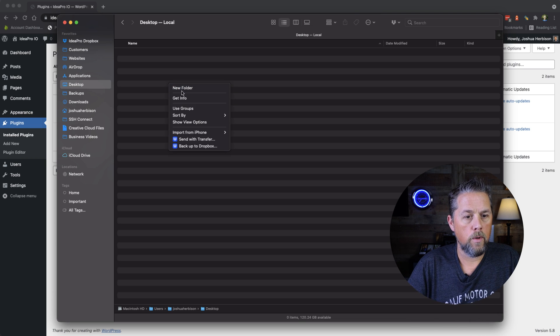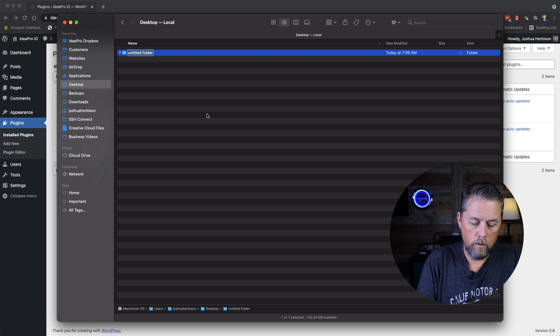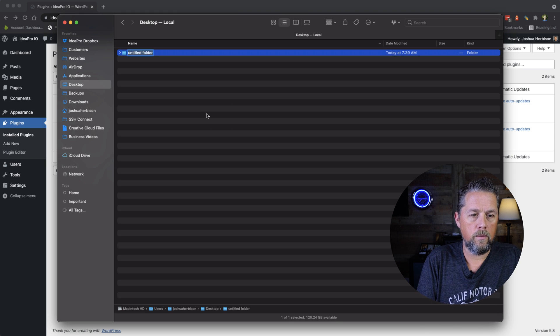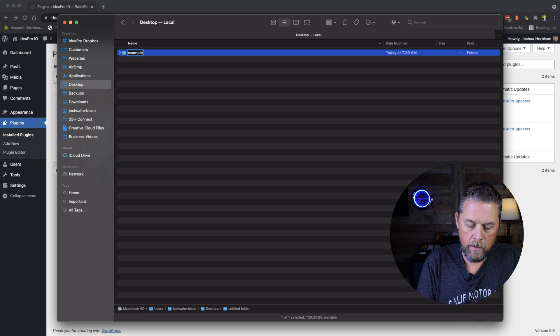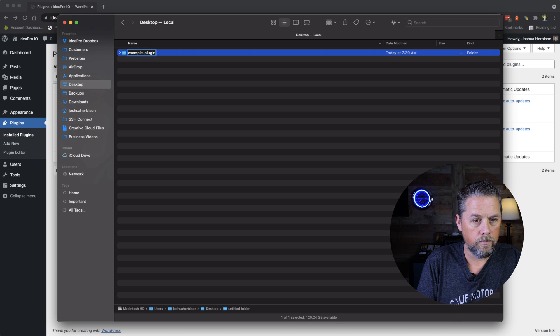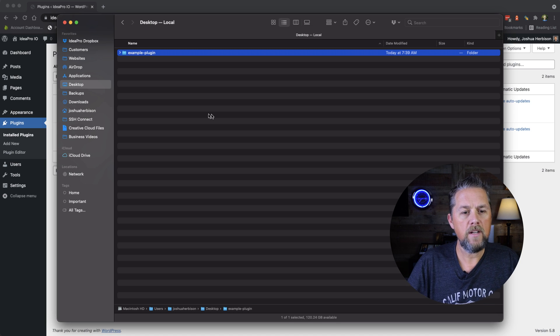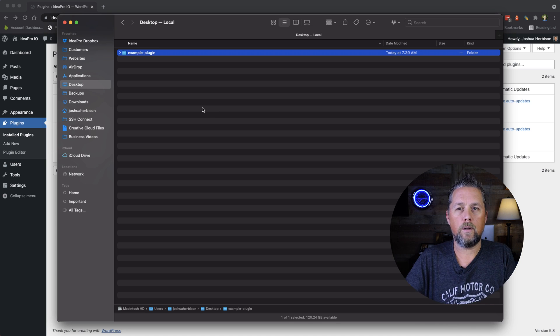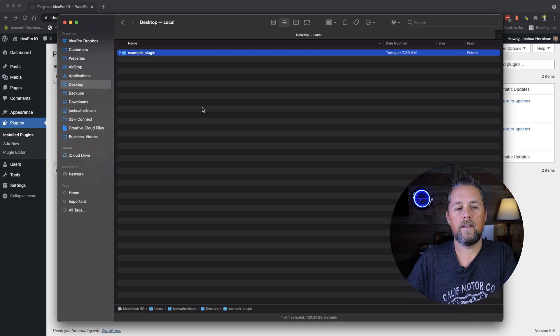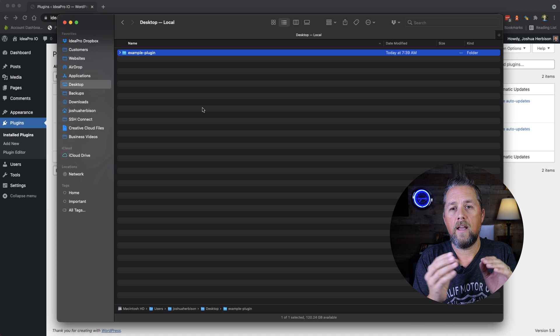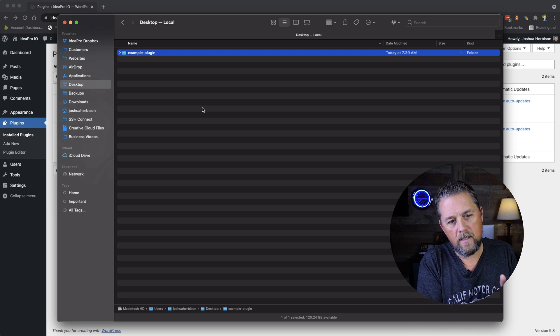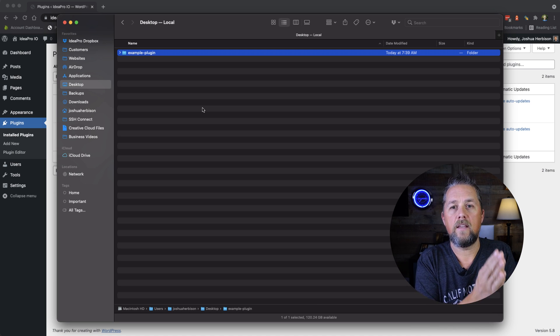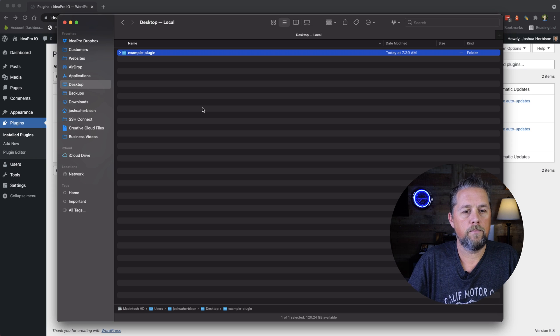So we're going to create a new folder, and that new folder is going to be example plugin. And you can name that folder whatever you want to call your plugin. Use hyphens in the folder name and not spaces.